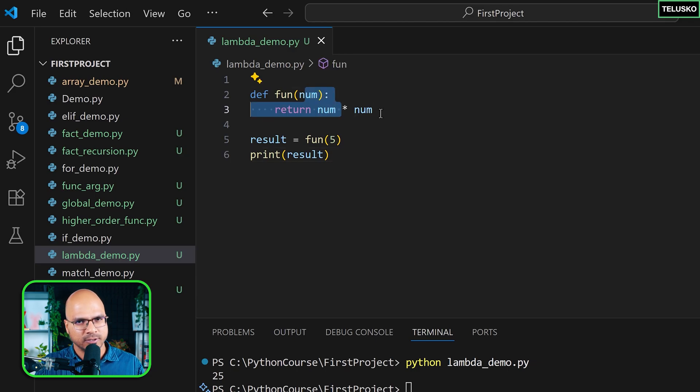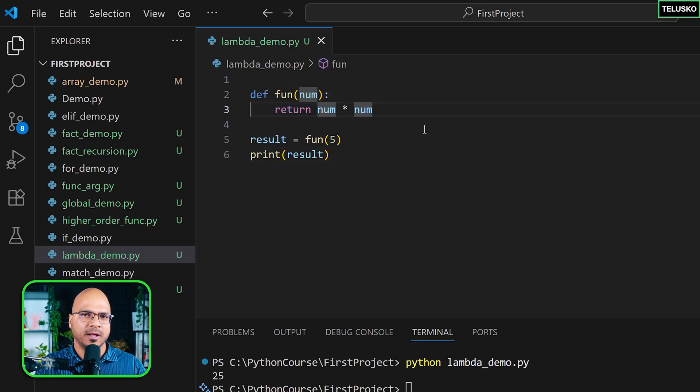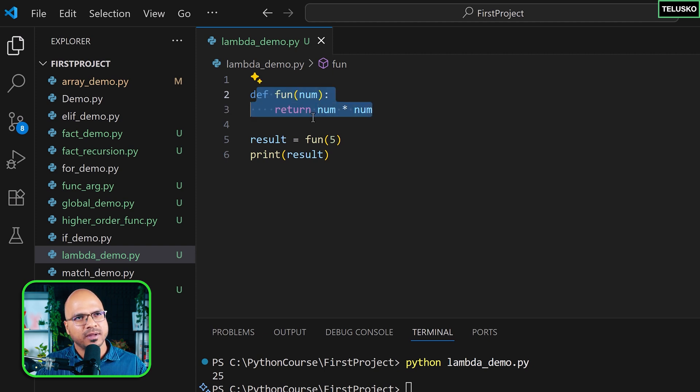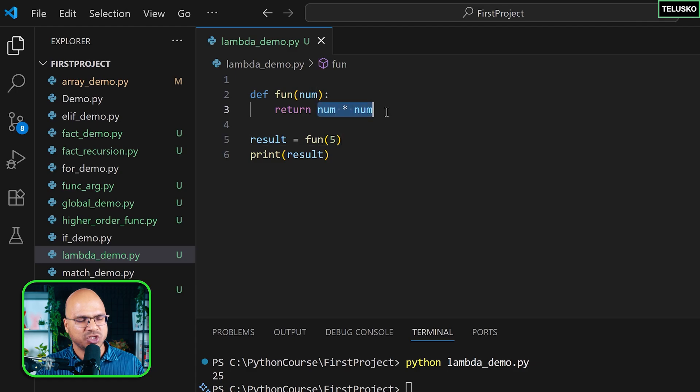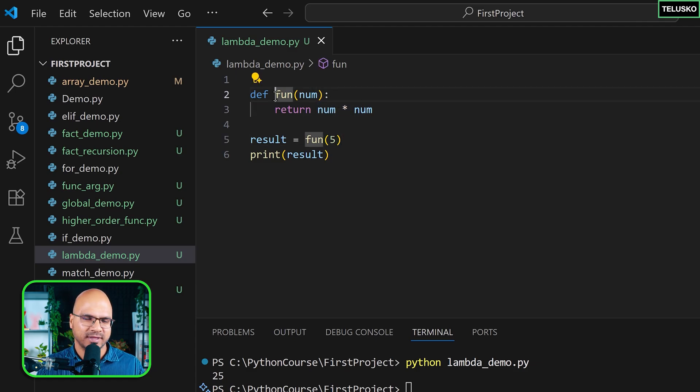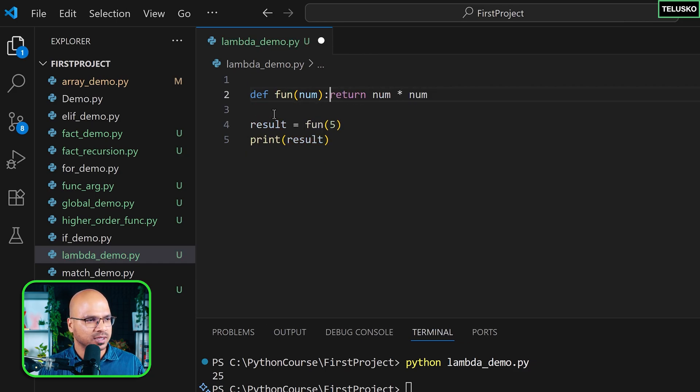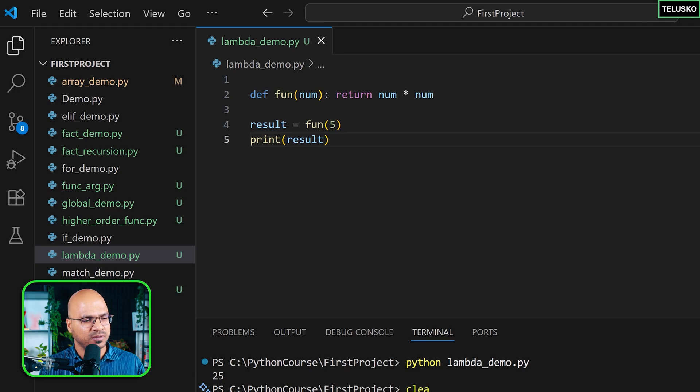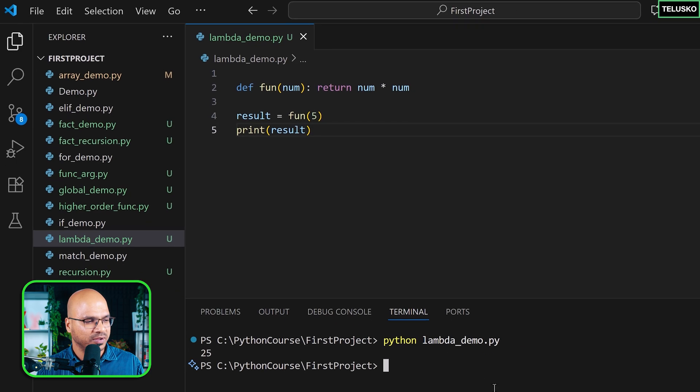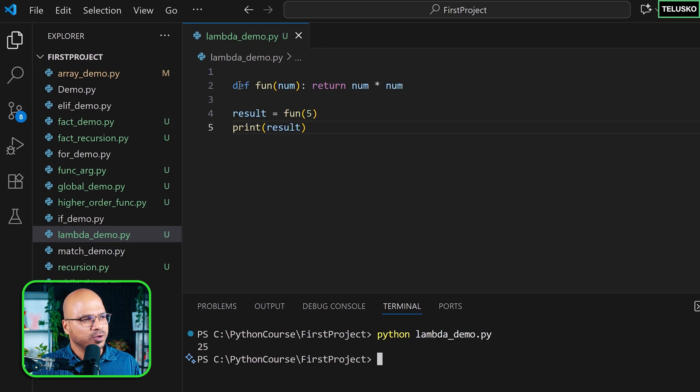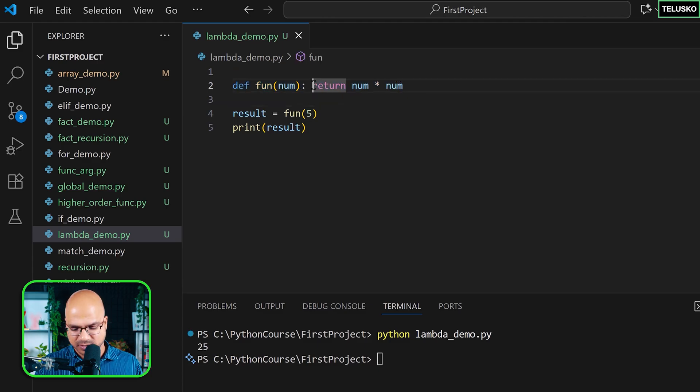But there are certain scenarios where you want a function on a temporary basis. Maybe you don't want to use that function again. Second, if you only have one expression in a function, why create a function that takes two lines? Can we do that in one line? I'm not asking you to put it like this - this doesn't look good. I'm not sure if this even works. Never tried it. It works, but it doesn't look good. So if you want to do the same thing, there should be a better way.